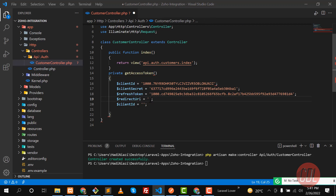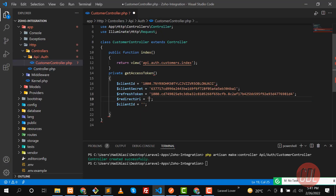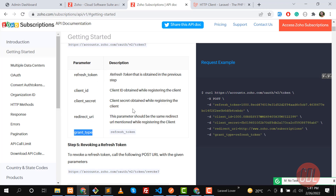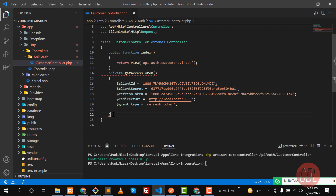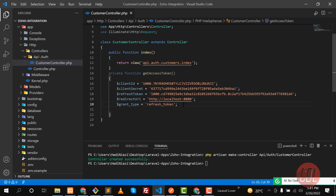Let me add the redirect URI here in camelCase, and copy it from the console. Now we need to add the grant type. I'm getting a syntax error — I forgot to add a closing bracket and the `function` keyword. Now that's fixed.